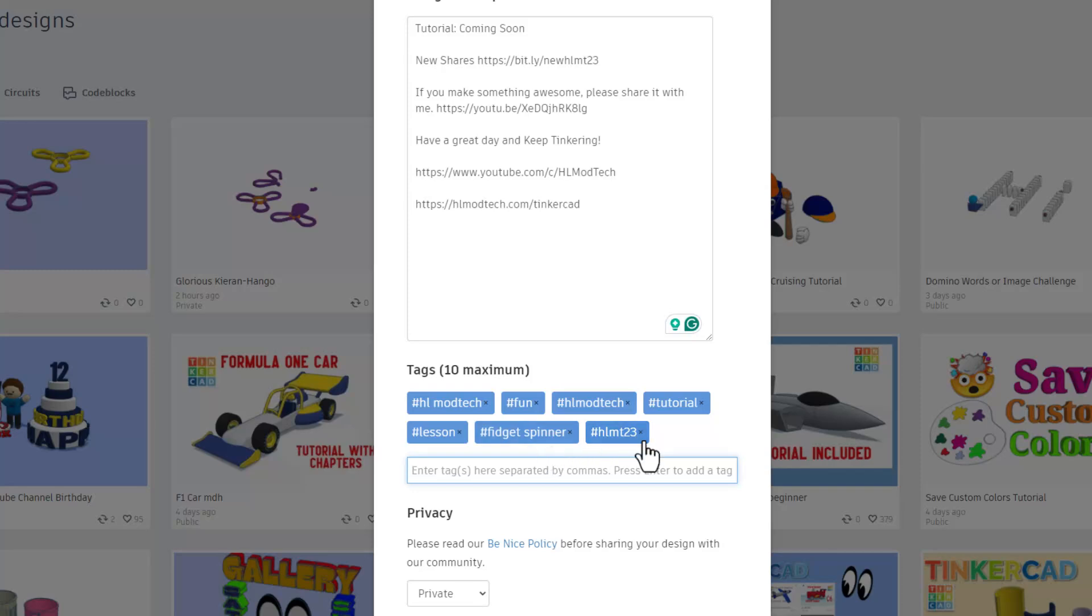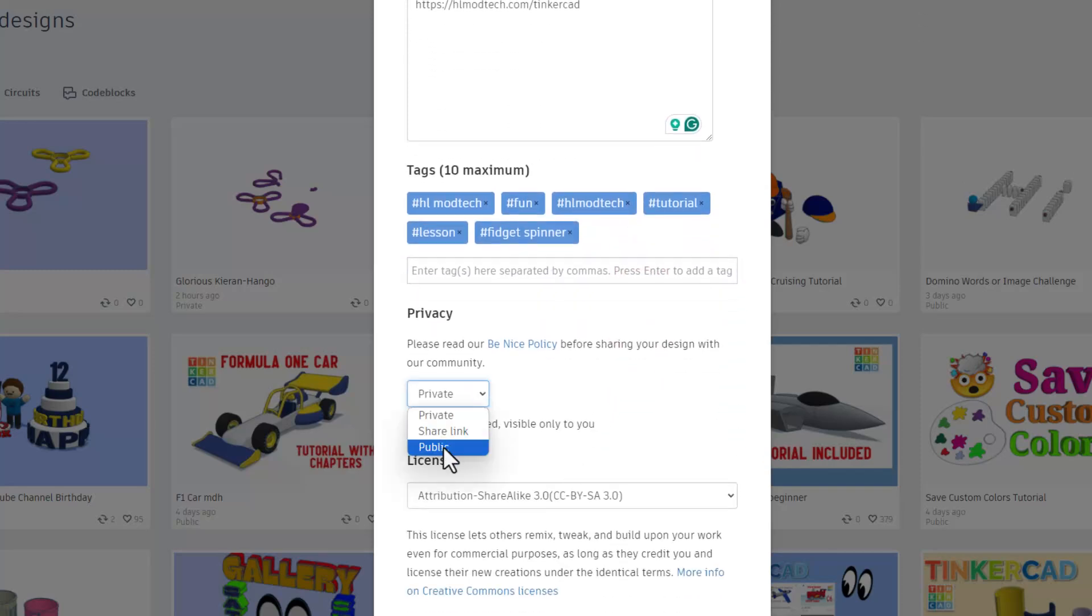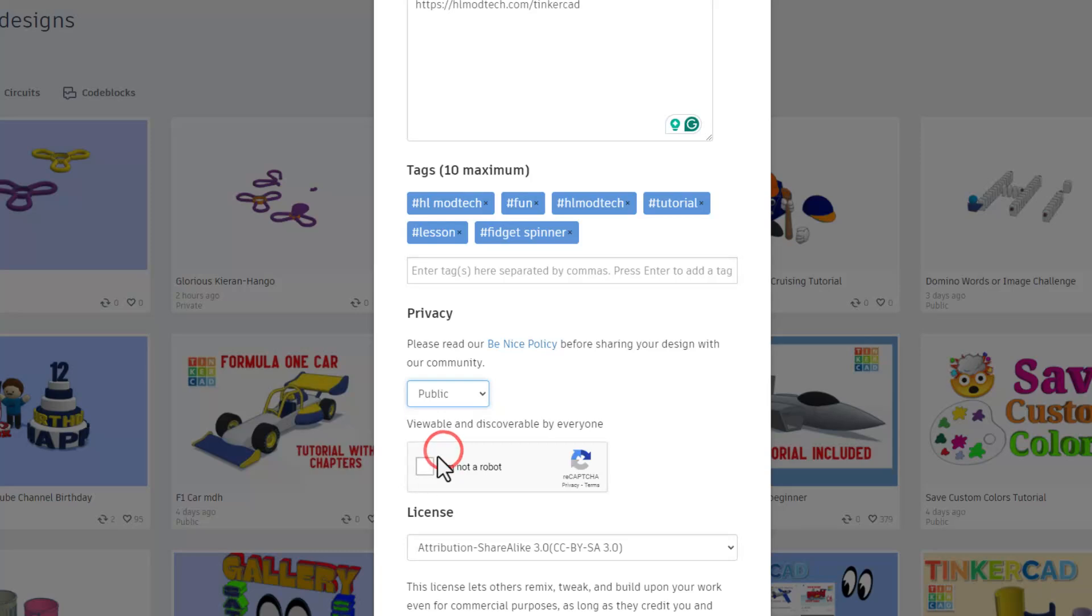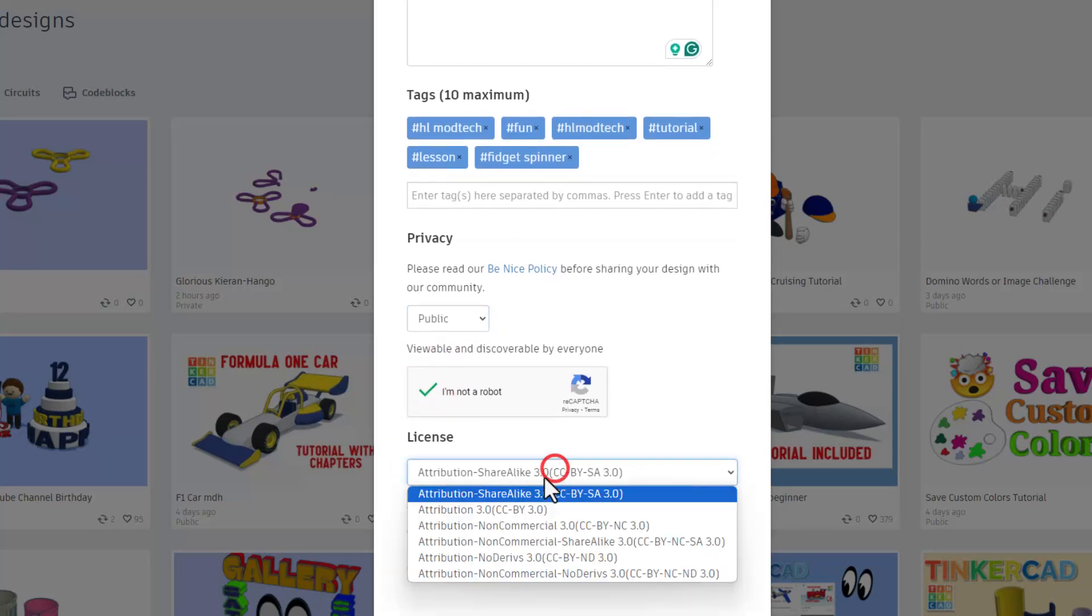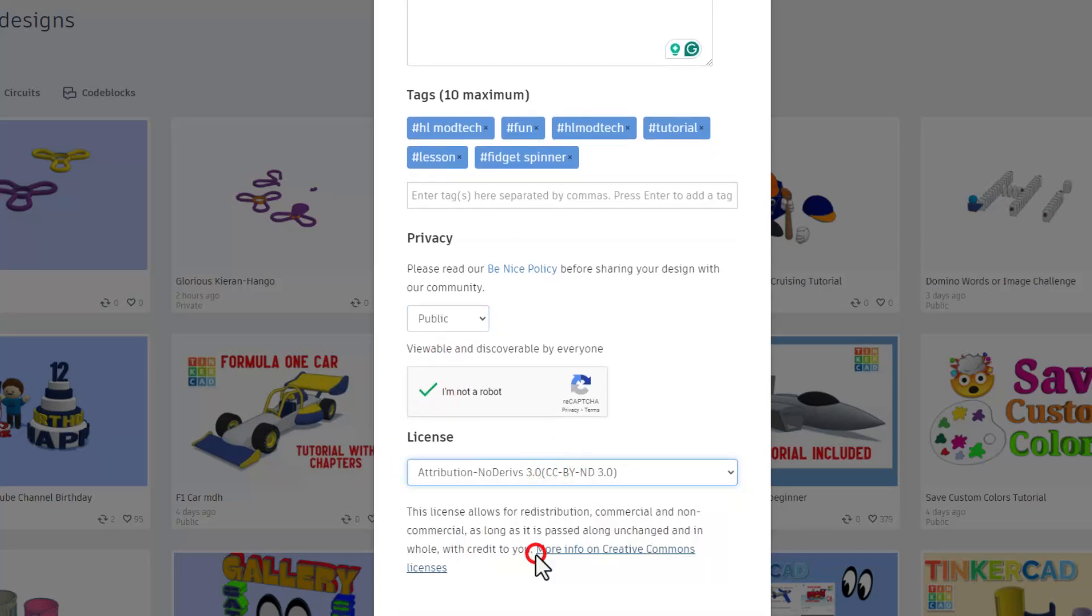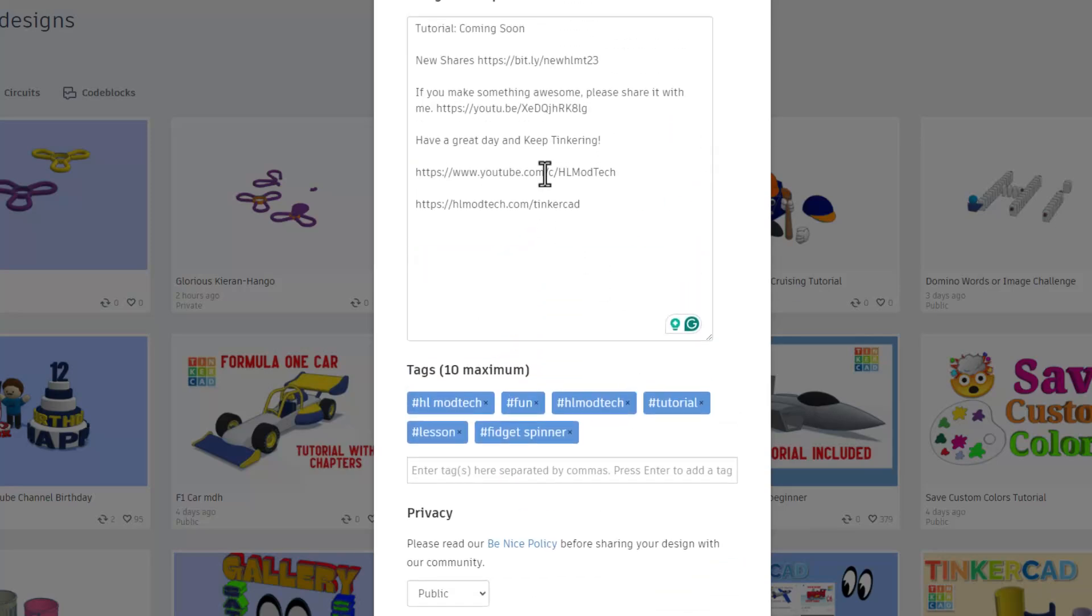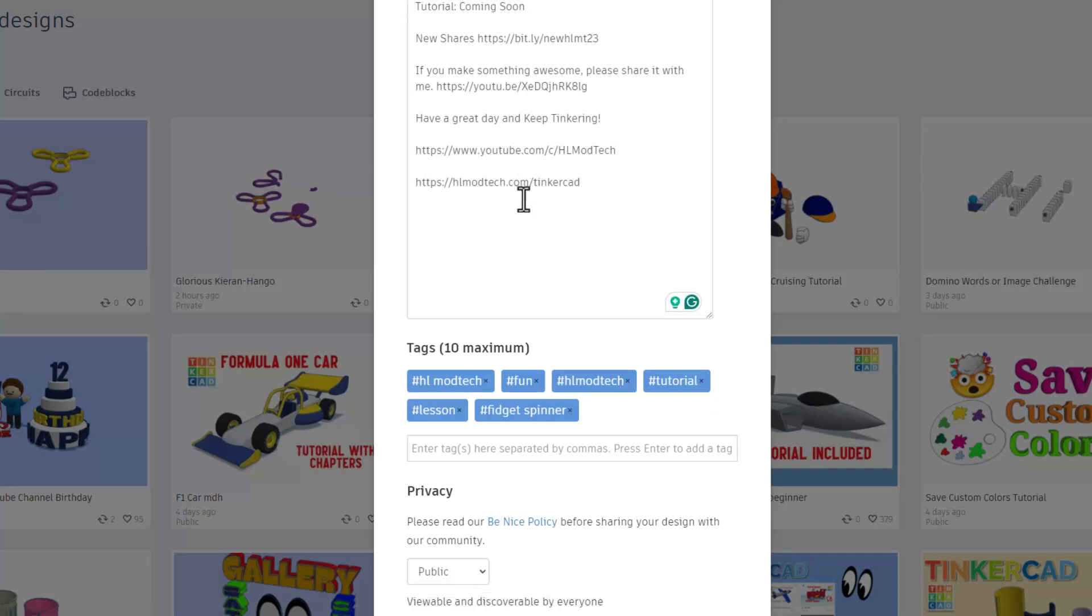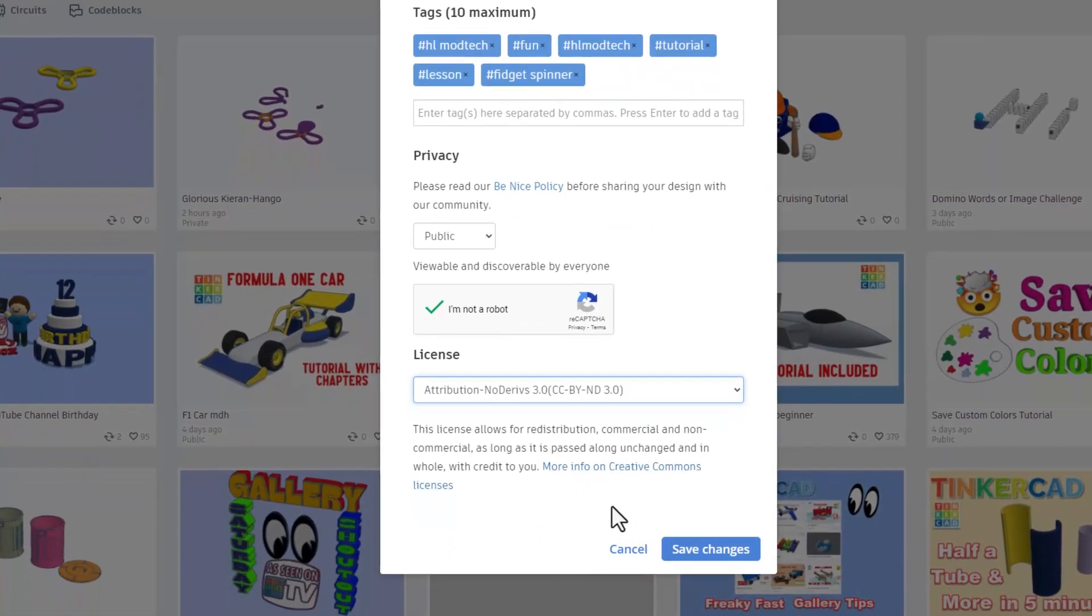And then if you ever add the tag hlmt23 to any project you create. I check that tag each day. And of course when I see your design I will give you a reaction. Next you need to make the design public. Prove you are not a robot. And then I always choose attribution. No derivatives because instead of copying my designs. I would rather have you come up here. Follow the tutorial and gain some epic skills. Lastly it save changes.